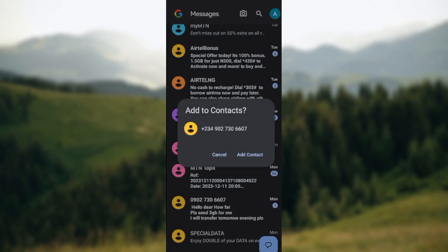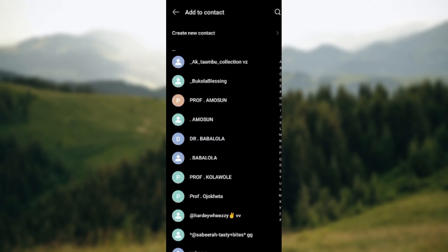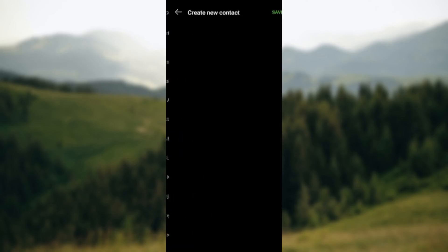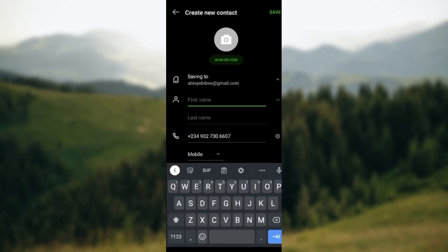A box will be displayed asking you the contact that you want to add. Click on add contact and then you'll be directed to a page where you'll be asked to click create new contact.